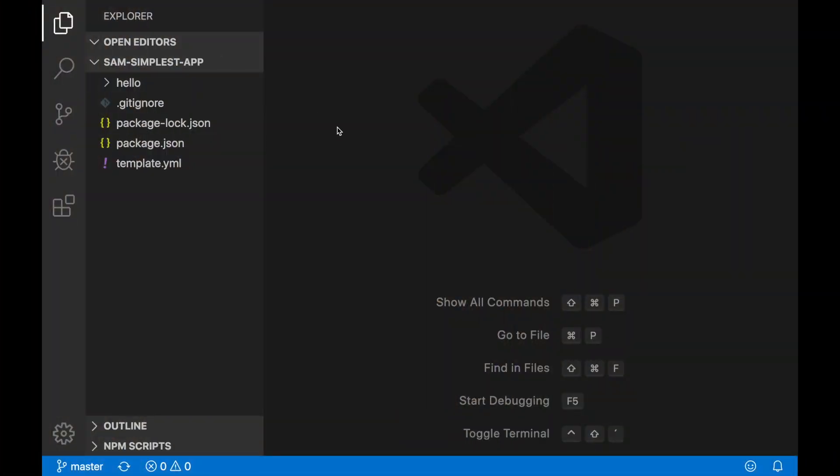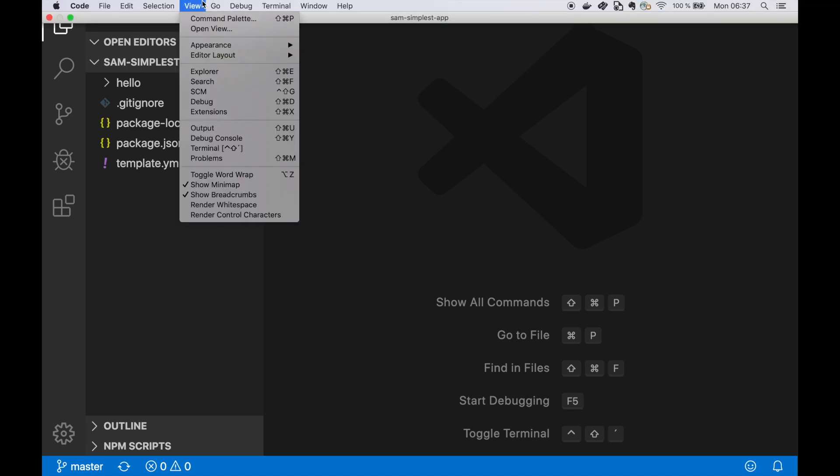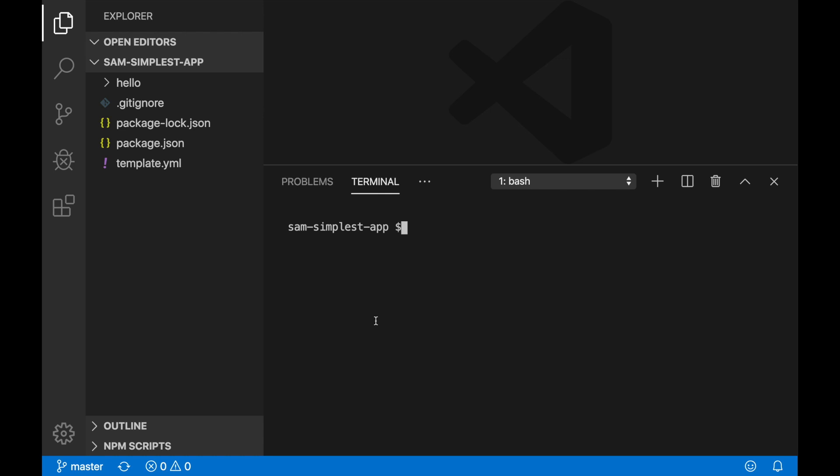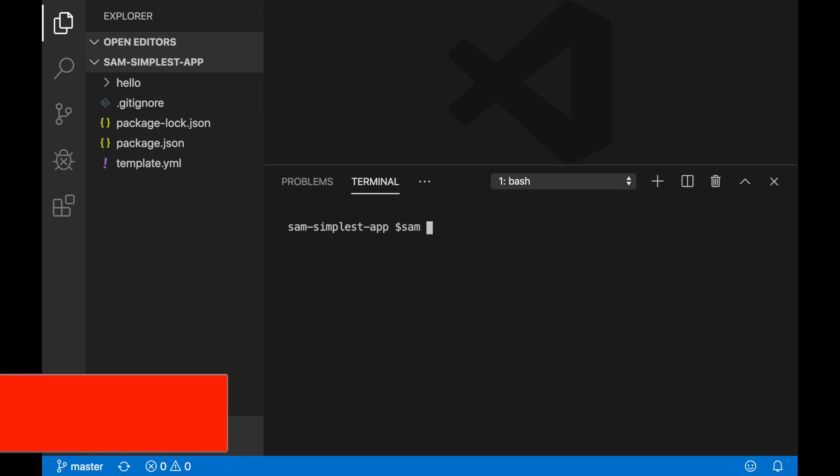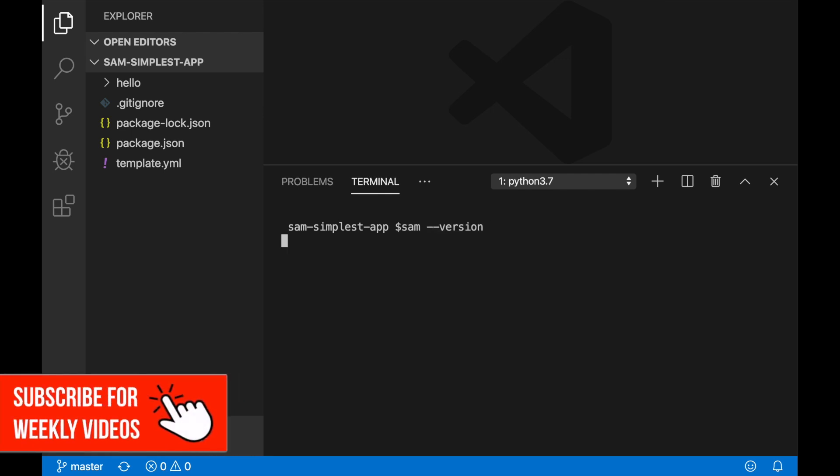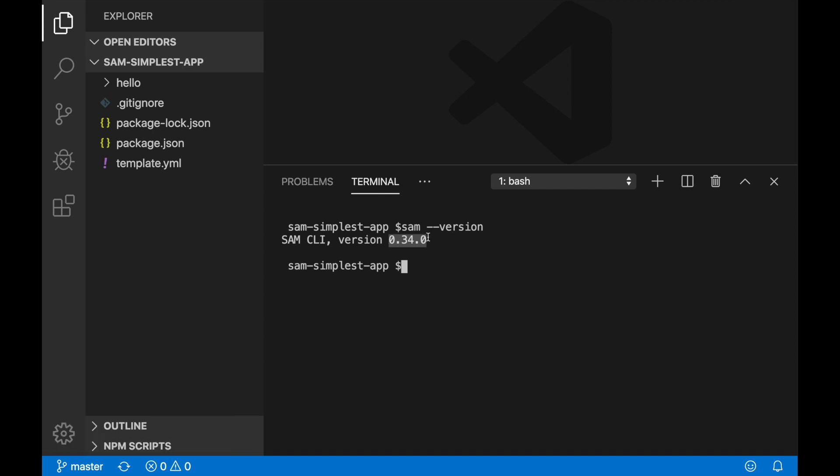To get started with this, I want to show you the new SAM CLI. The first thing you need to do is update the SAM CLI to the latest version. At the time I'm recording this video, the version that is available is 0.34, but if you're watching this video in the future, make sure that your version is the latest.